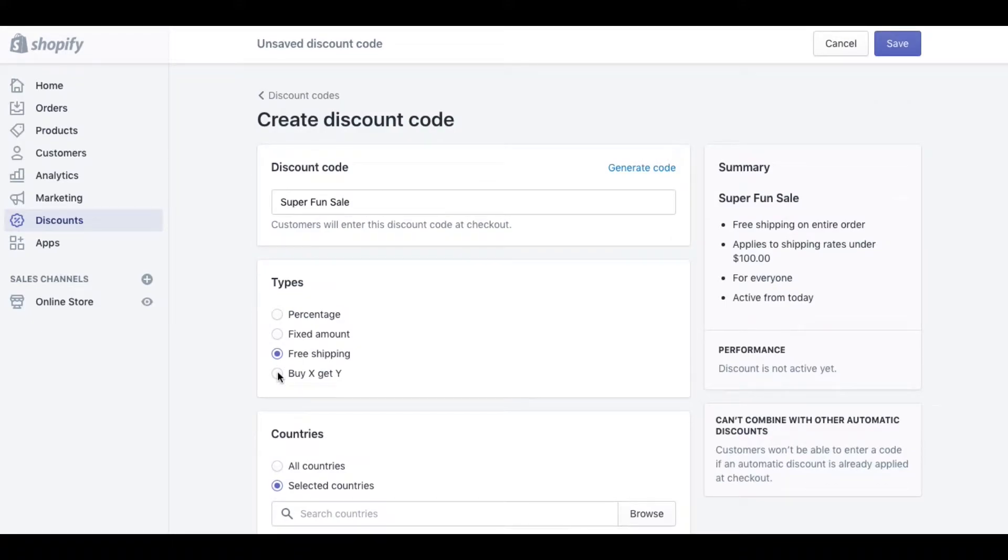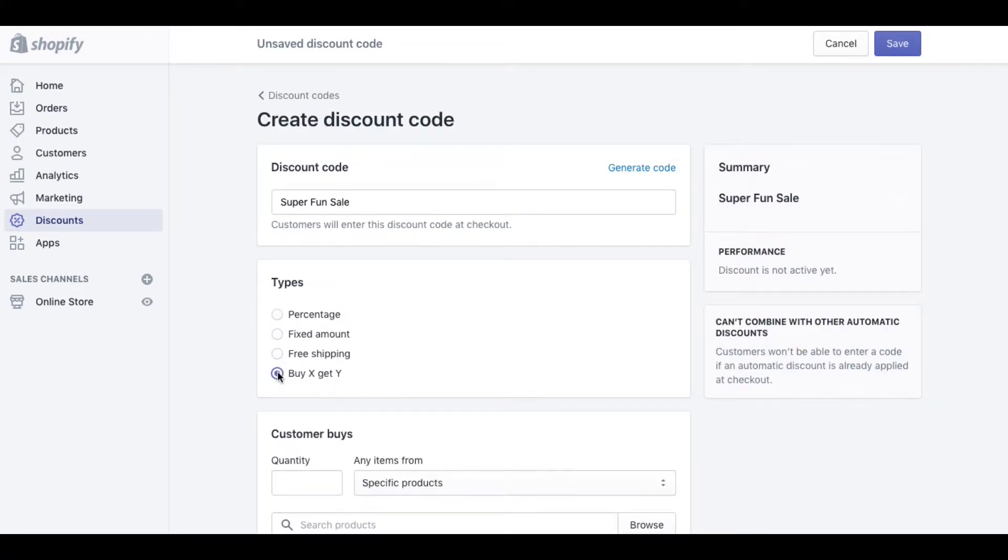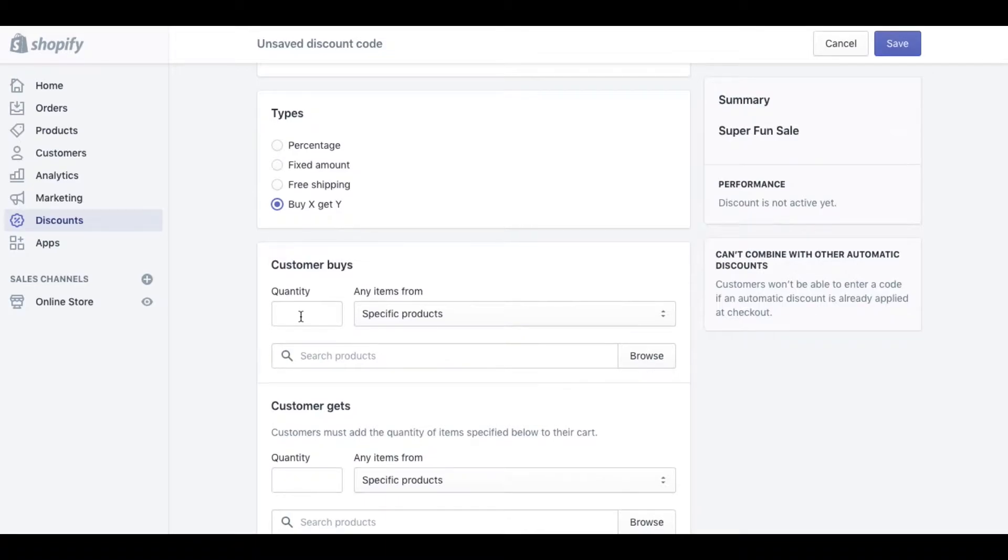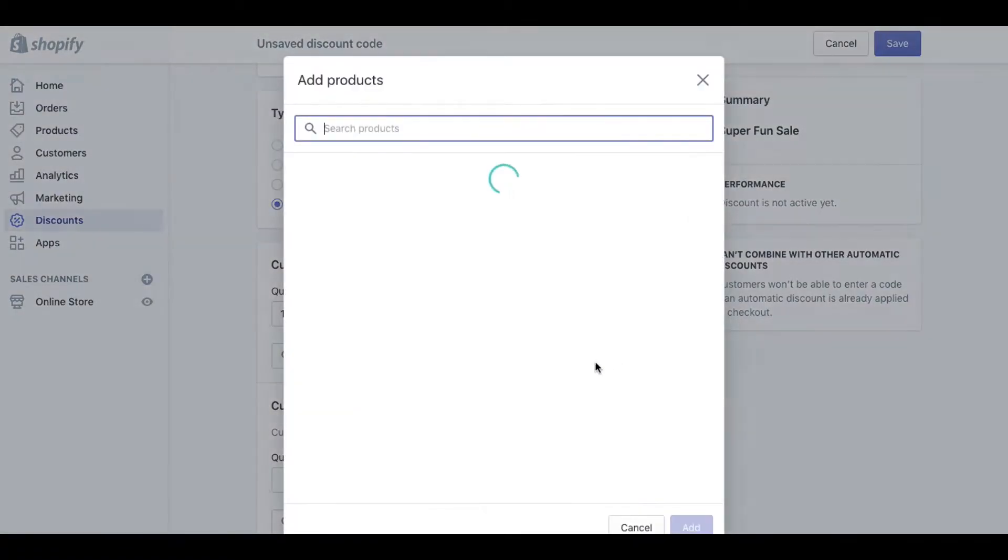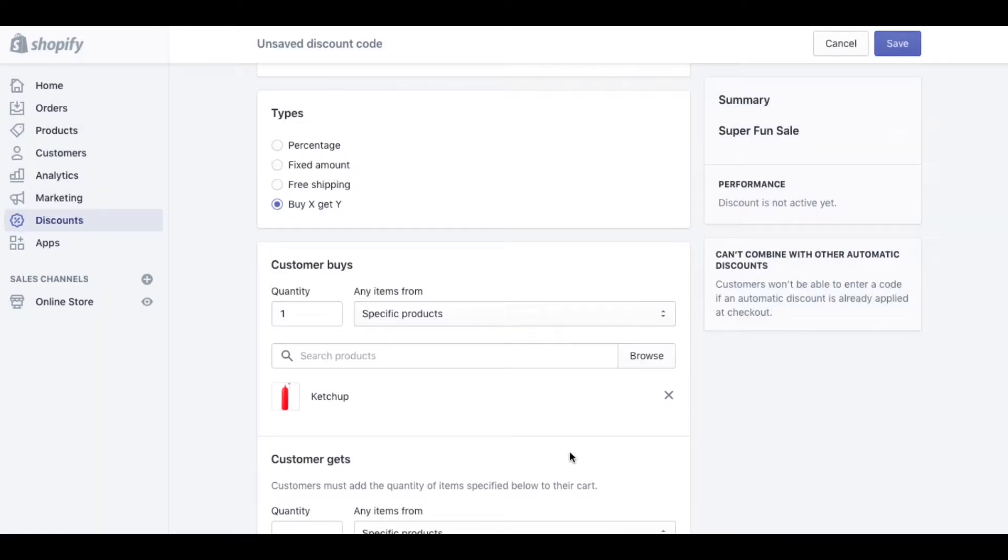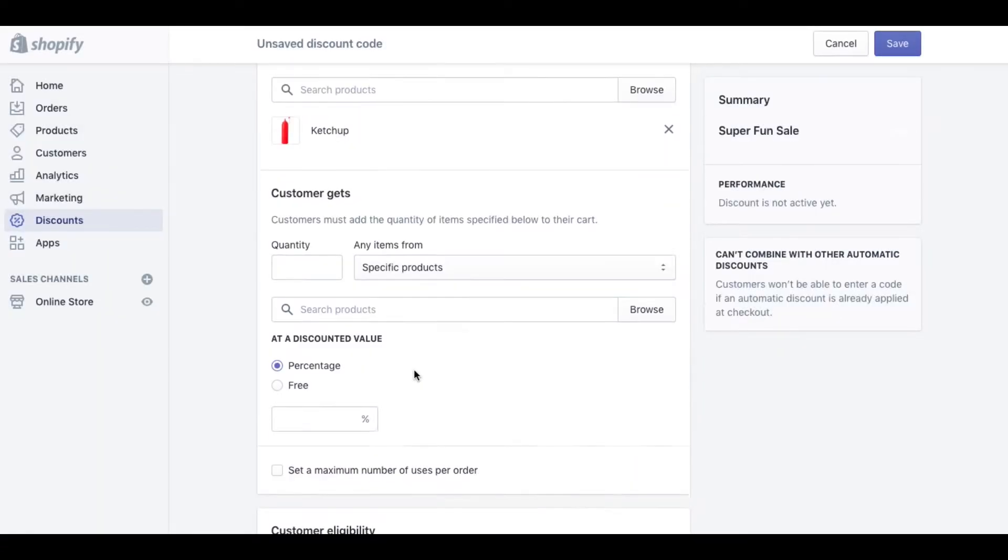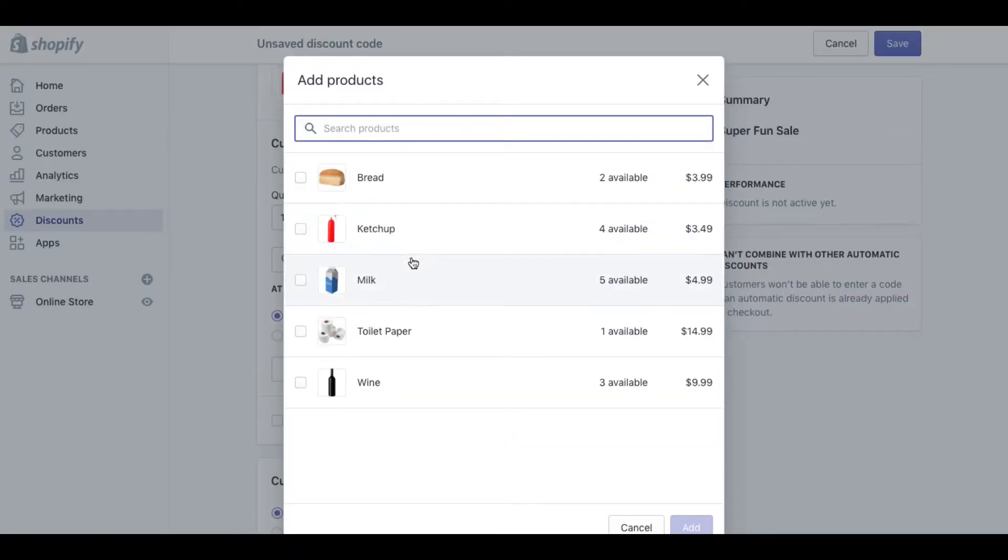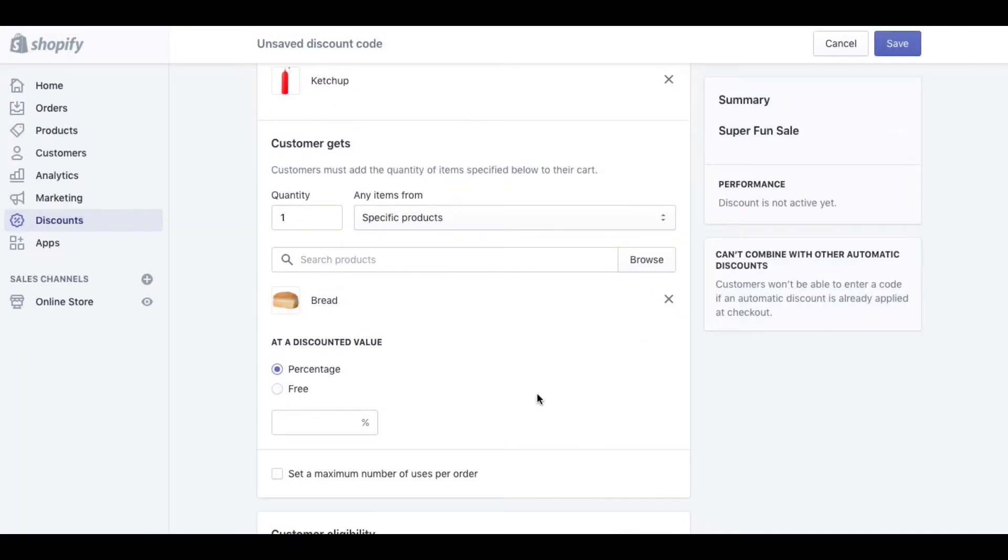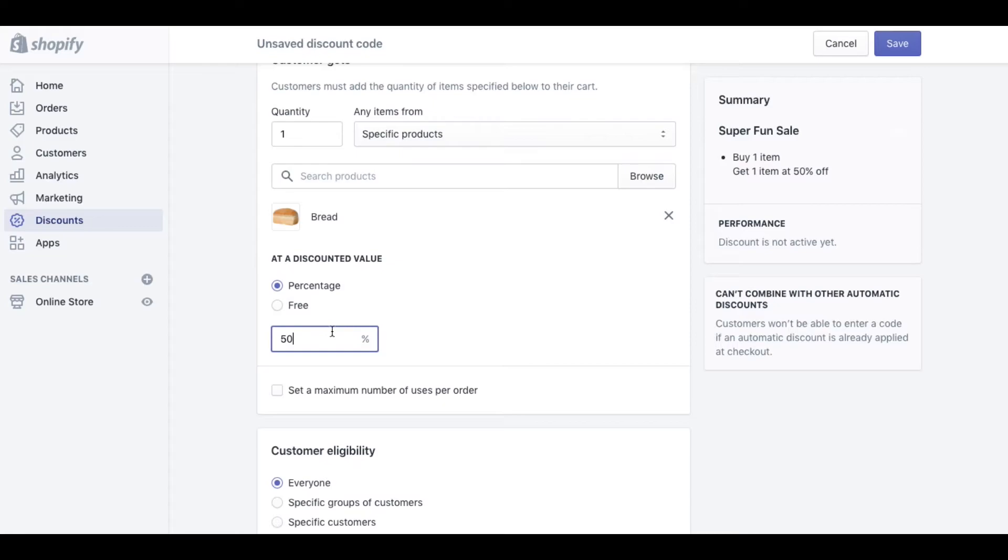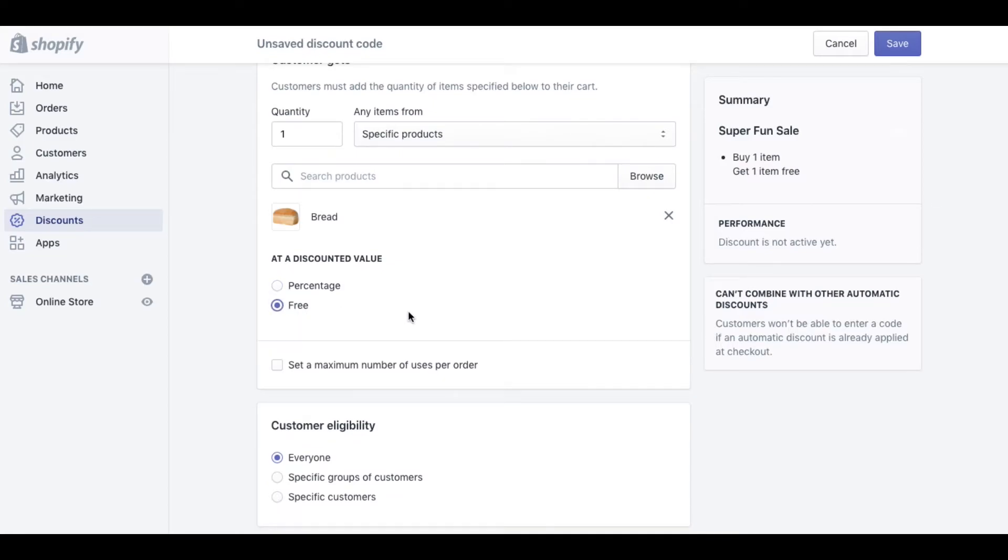Finally let's look at the buy one get one promo. With buy one get one you can set that you want the customer to buy one specific product, and we'll say they need to buy ketchup. And when they do that they're gonna get one specific product, and let's say they get bread. So you buy the ketchup you get the bread, I know that's weird. And then we can say whether or not we want the bread to be at a discounted price, say half off, or if we want it to be free.